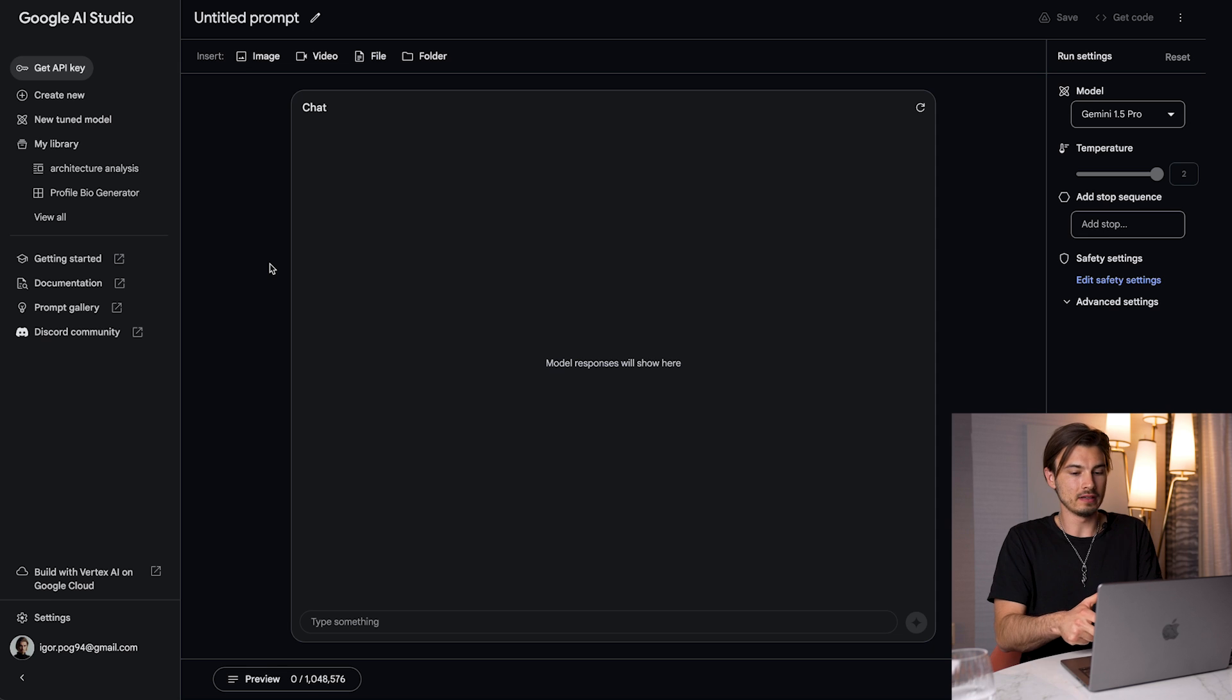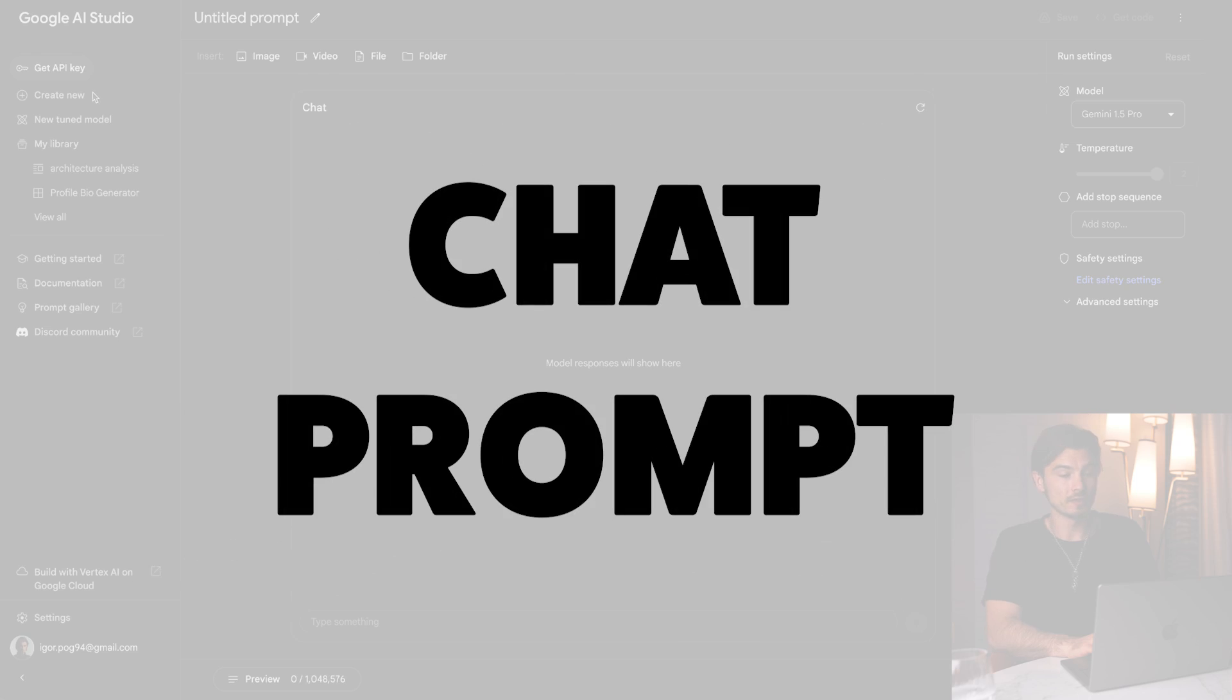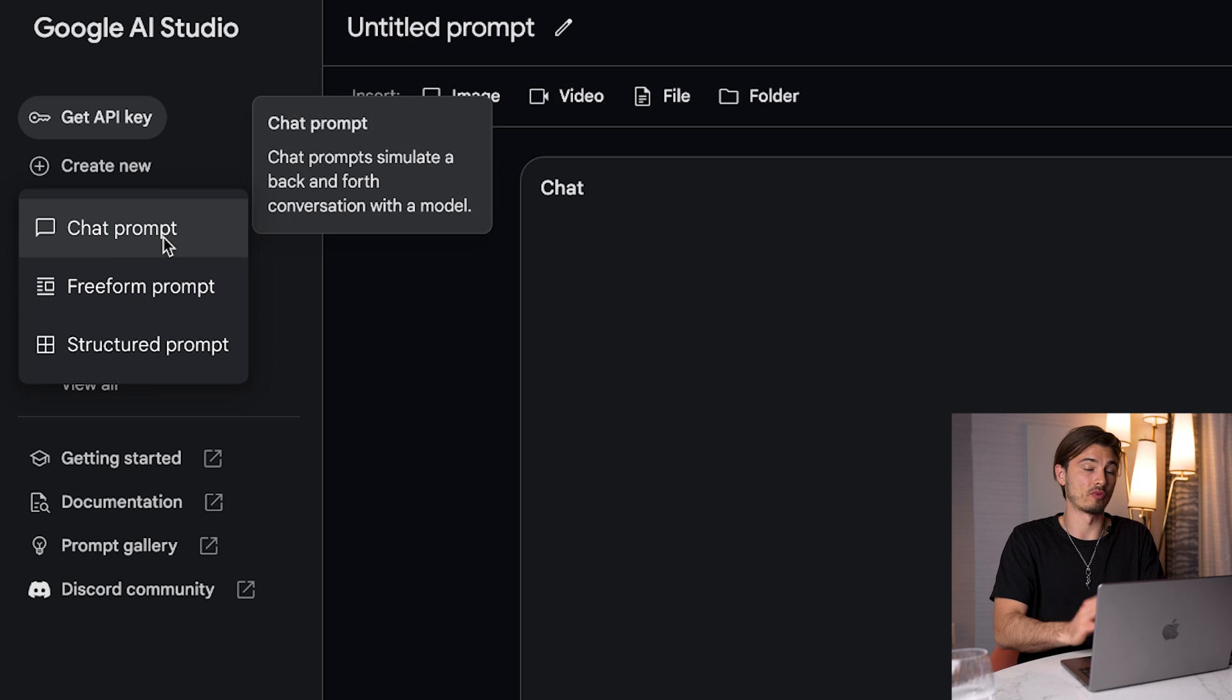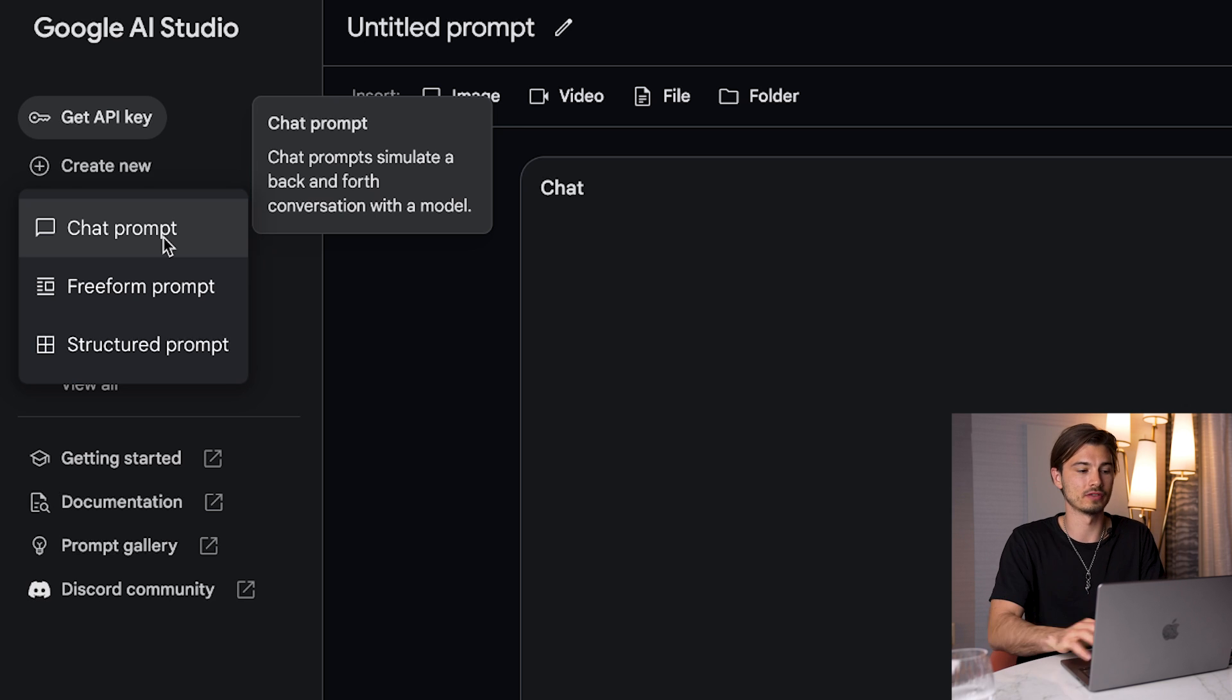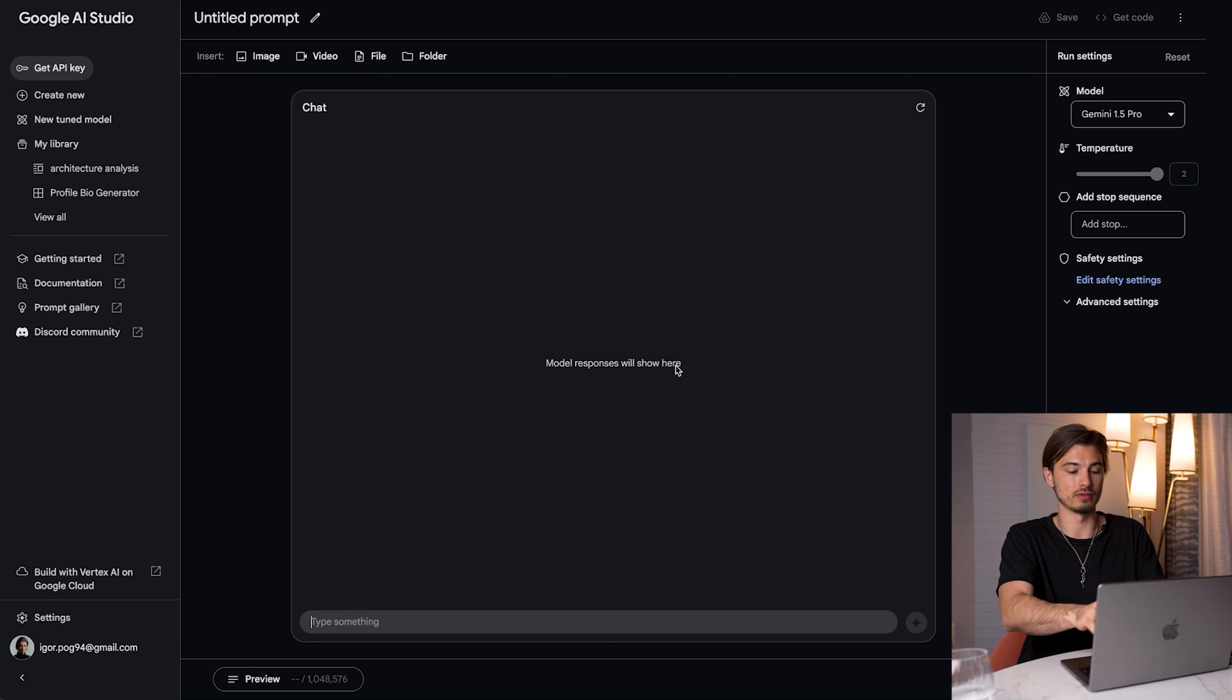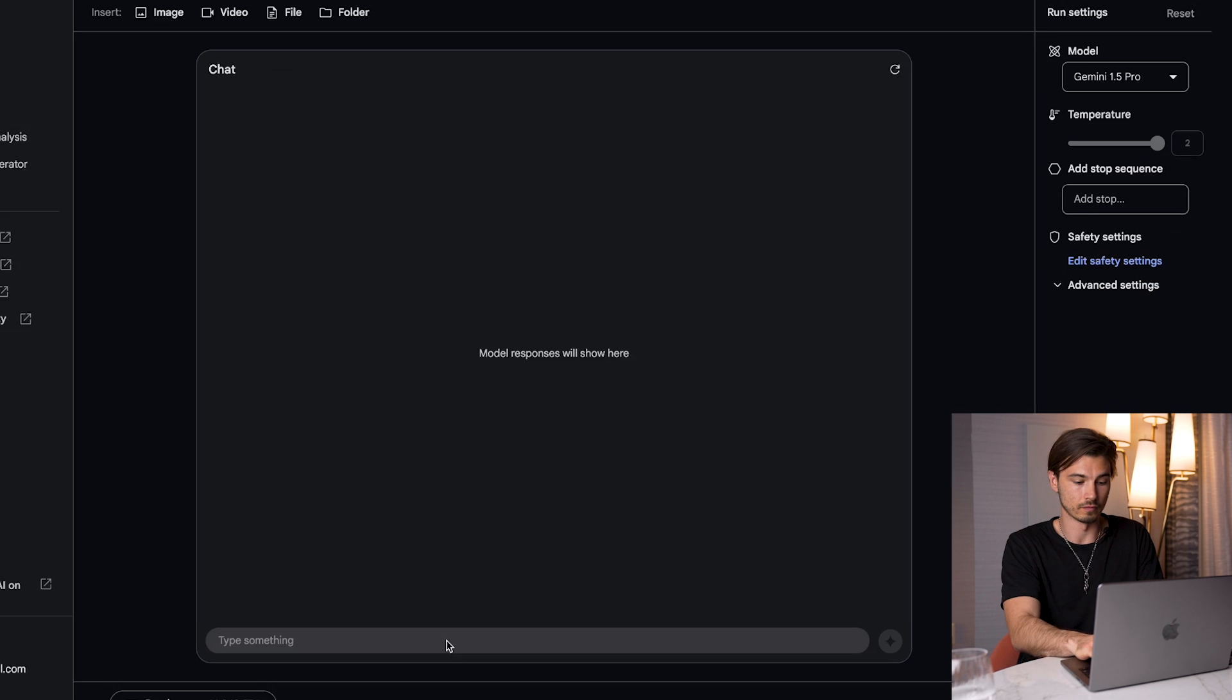So let's get into touring the interface here, and I'll do this as I usually do on the channel. This tour will be focused on non-developers. If you're a developer, everything we cover is relevant, because these are the first steps. So first things first, you can go to create new, and right off the bat, you get three different types of prompts. The chat prompt is the simplest to understand. This is a simple prompt that you type in, and it generates a result with the model that you select over here.